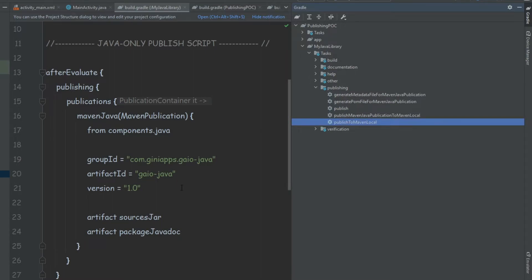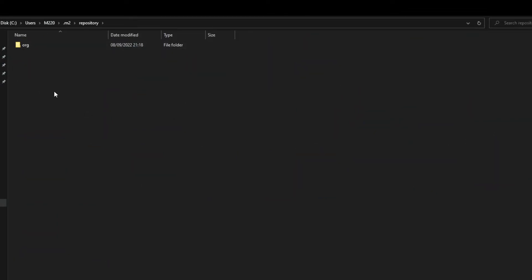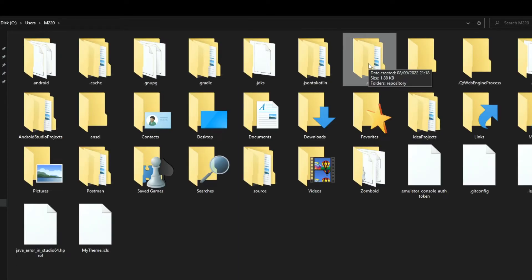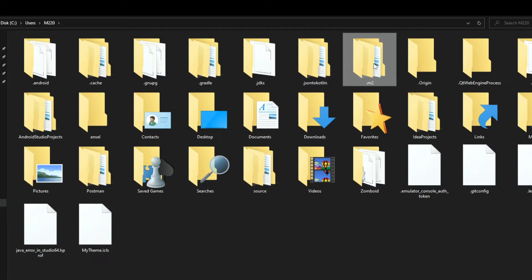Before we publish the library, let me show you the exact location where it will be published — a folder representing our local Maven repository. On Windows, it will be inside Users, your username, and you'll find the .m2 folder with the repository inside. On Mac, go to Finder, go to Home, find your user, and look for the .m2 folder. You may not see it because it's invisible, so press Ctrl+Shift+. to show all invisible folders.